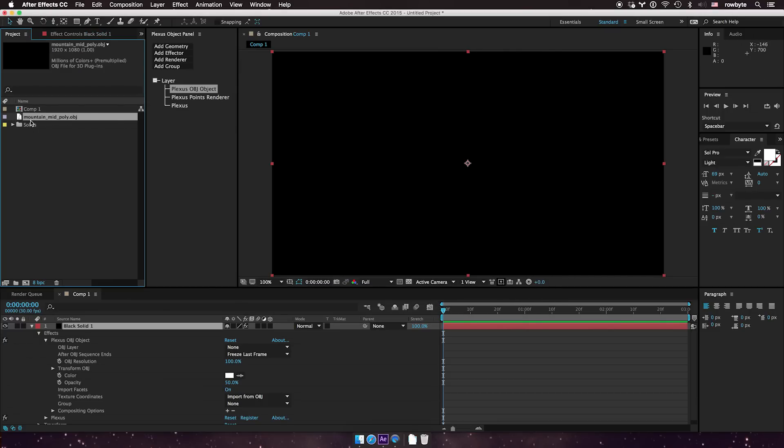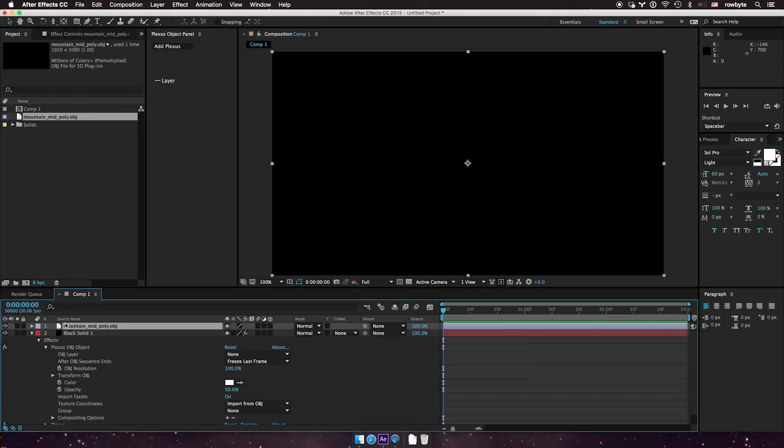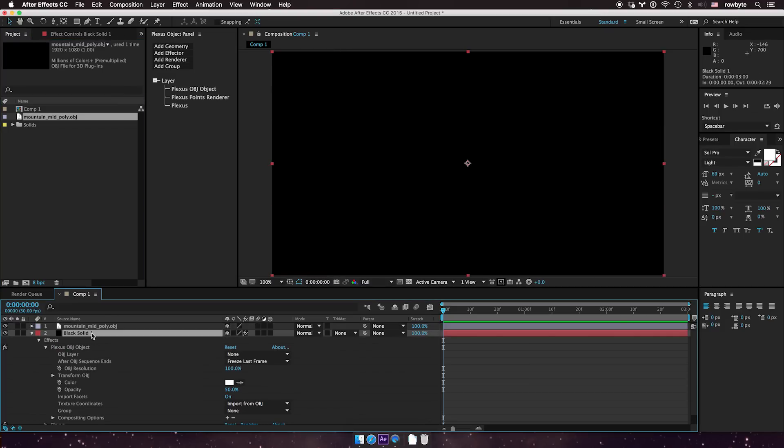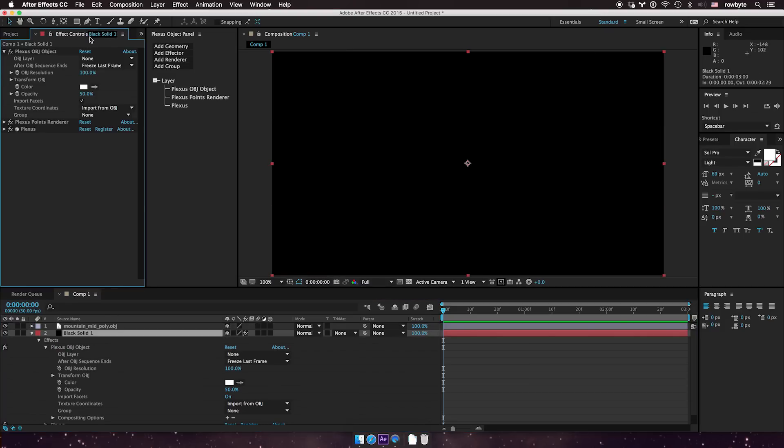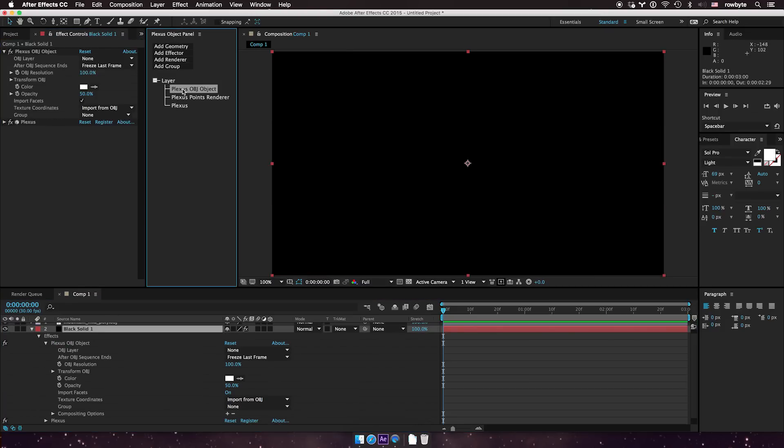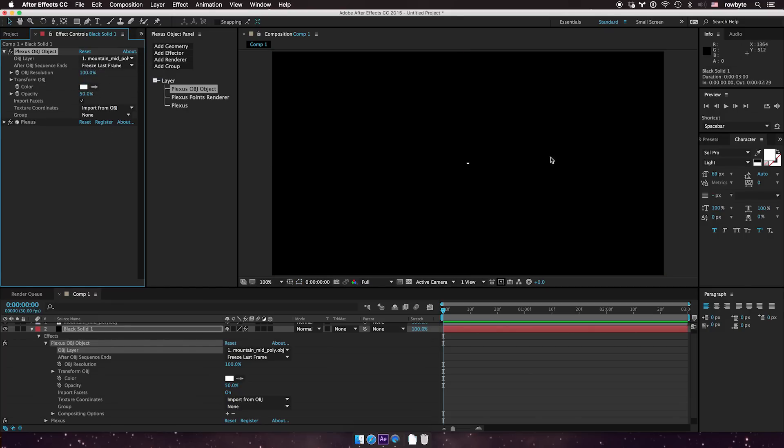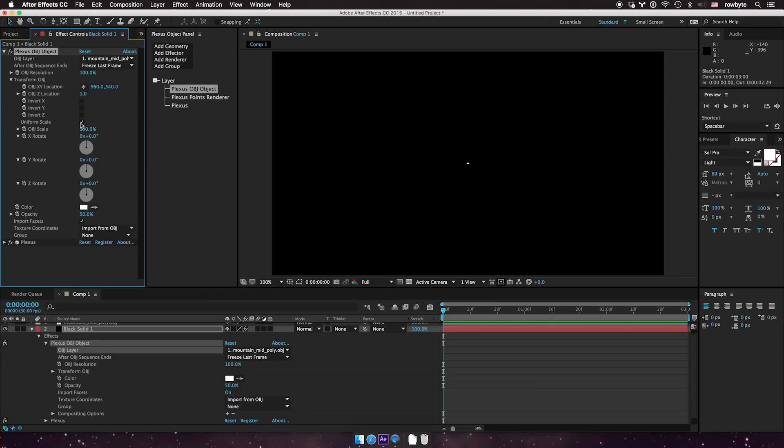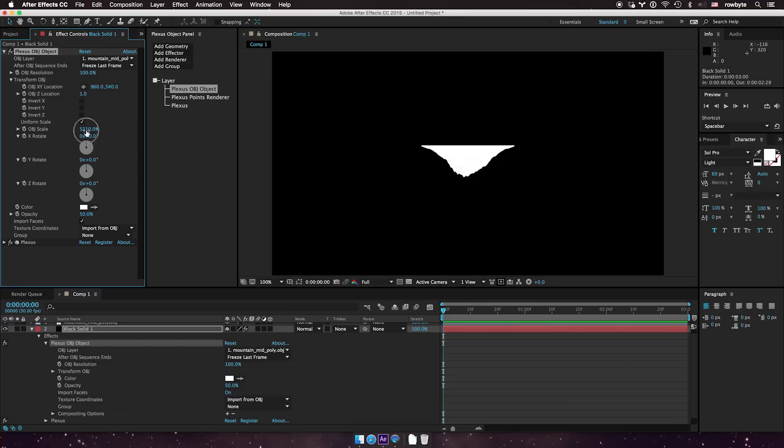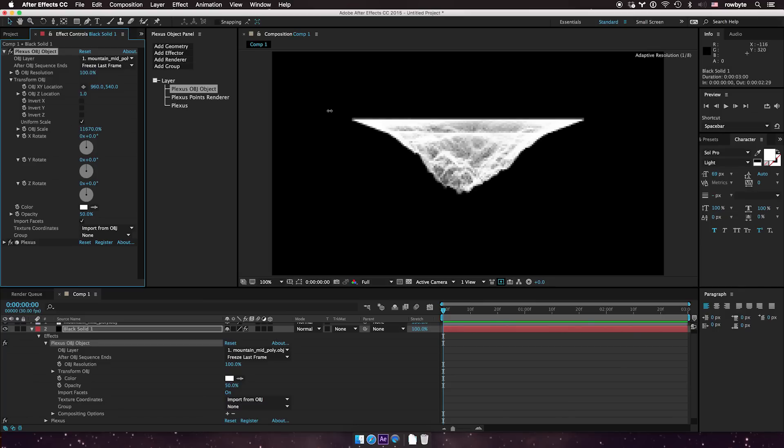You could drop that in the composition and go to your OBJ object and select that layer. Now many times OBJs have different settings—here it's a small little blip—so you need to adjust the scaling and everything. Crank up the scale really high and you can see that you can invert the thing you want.